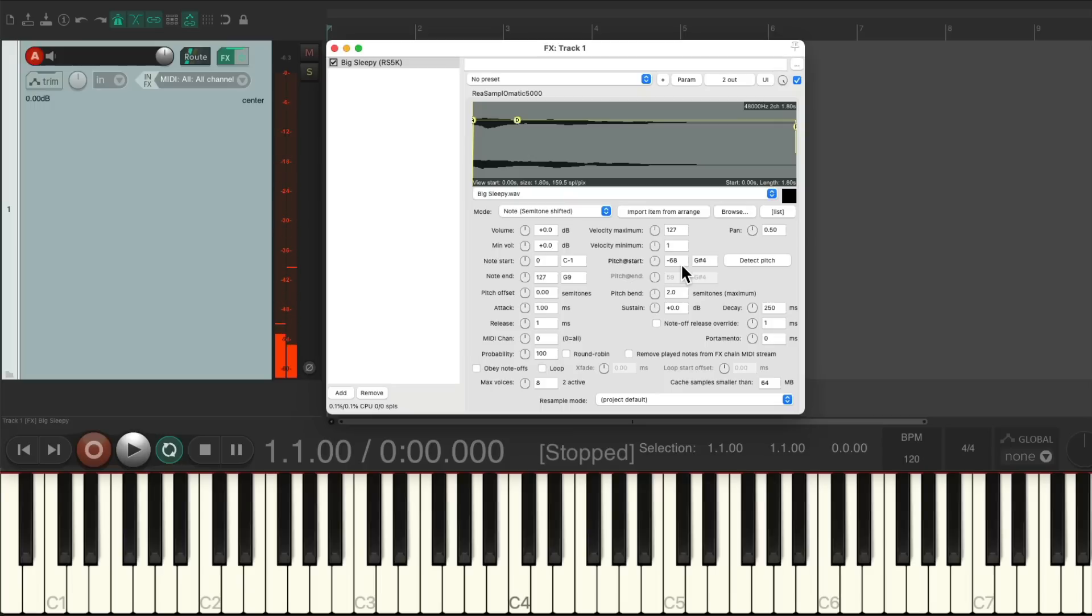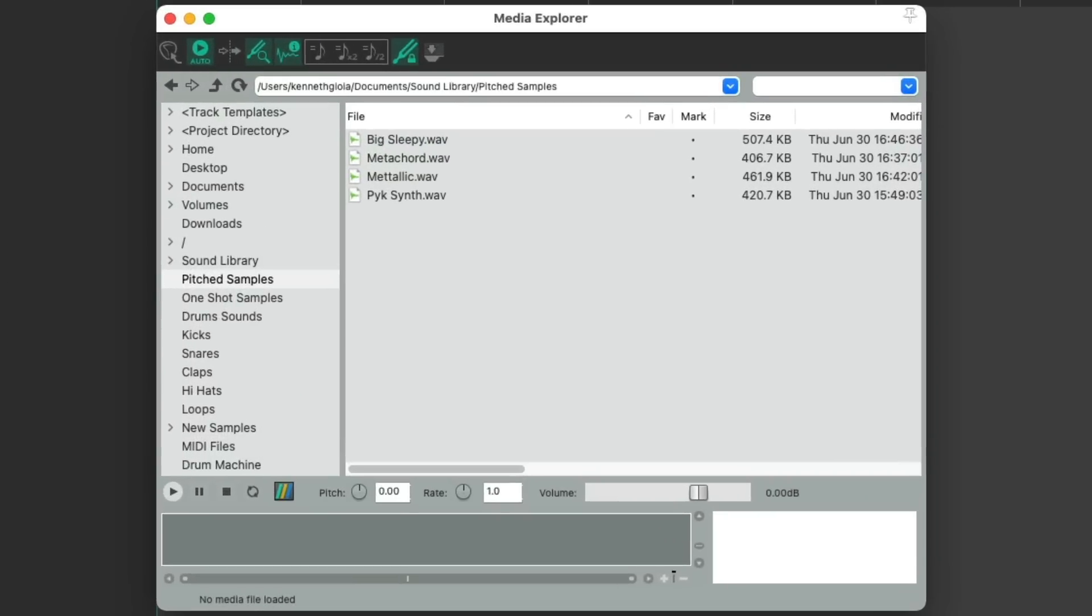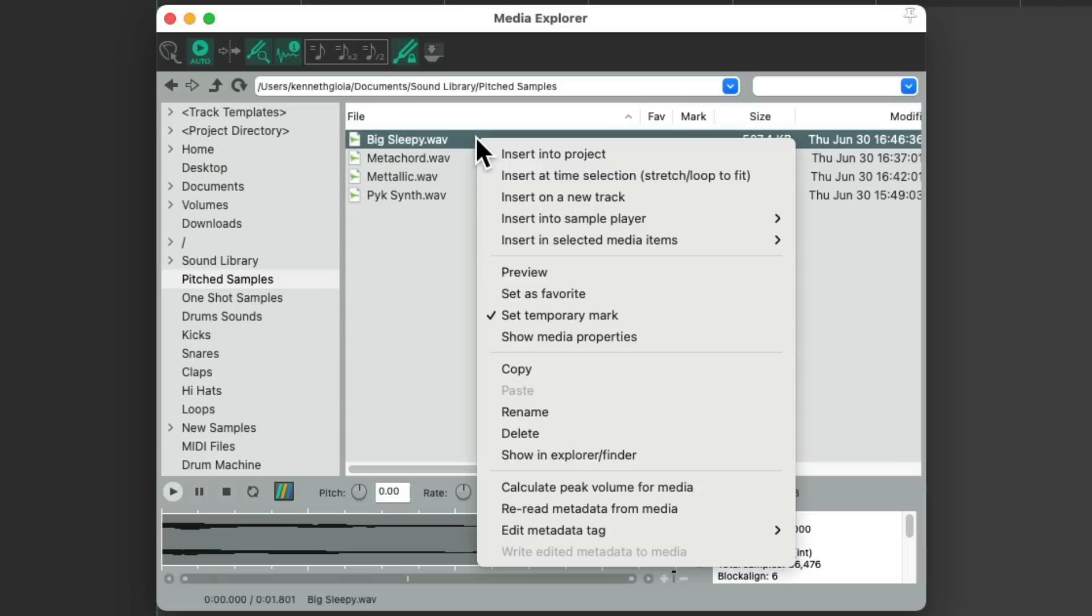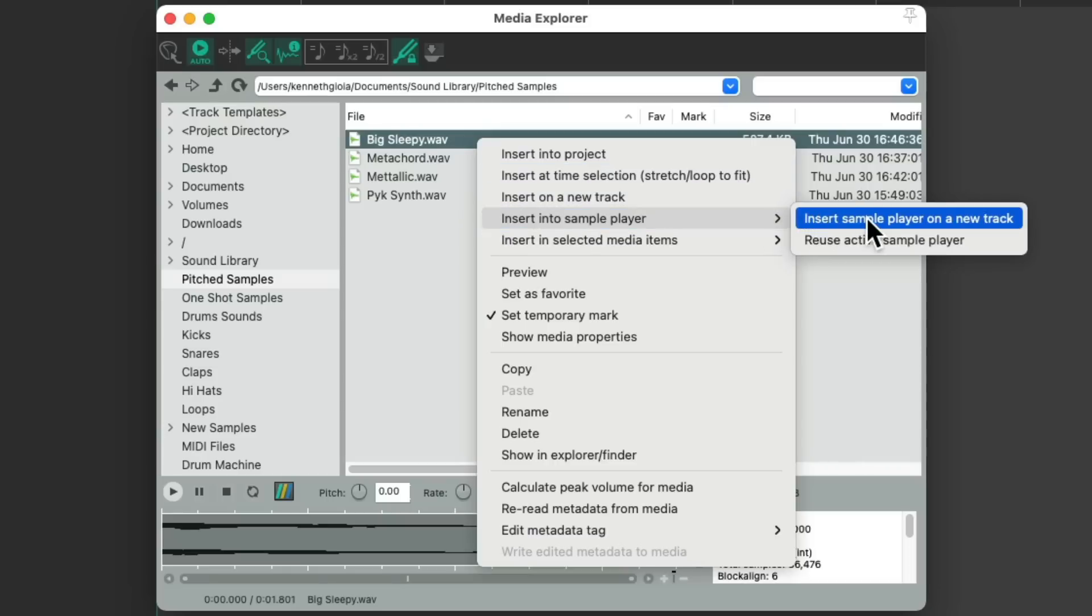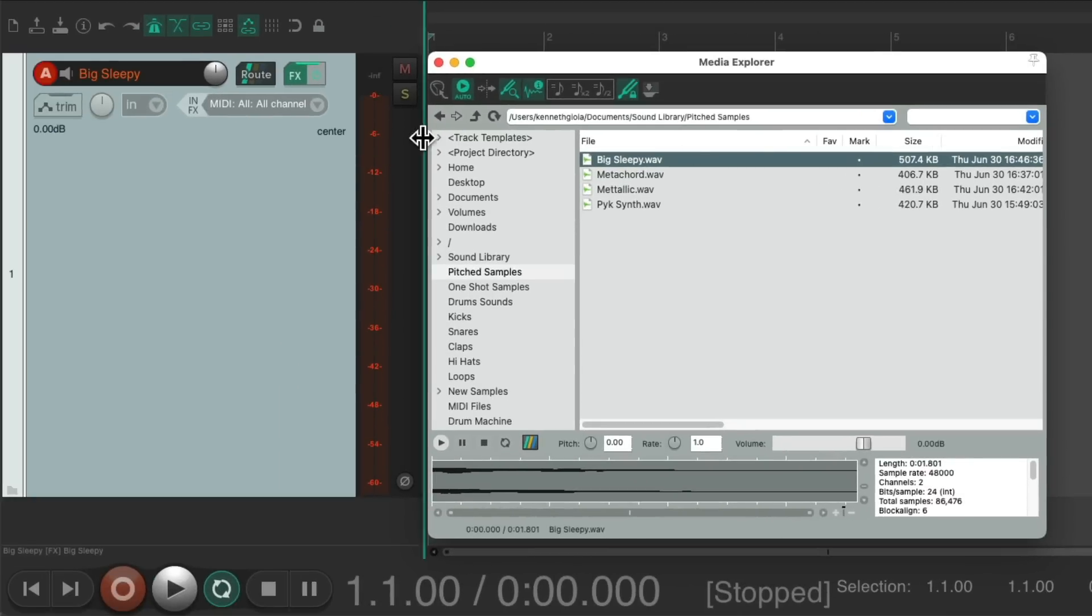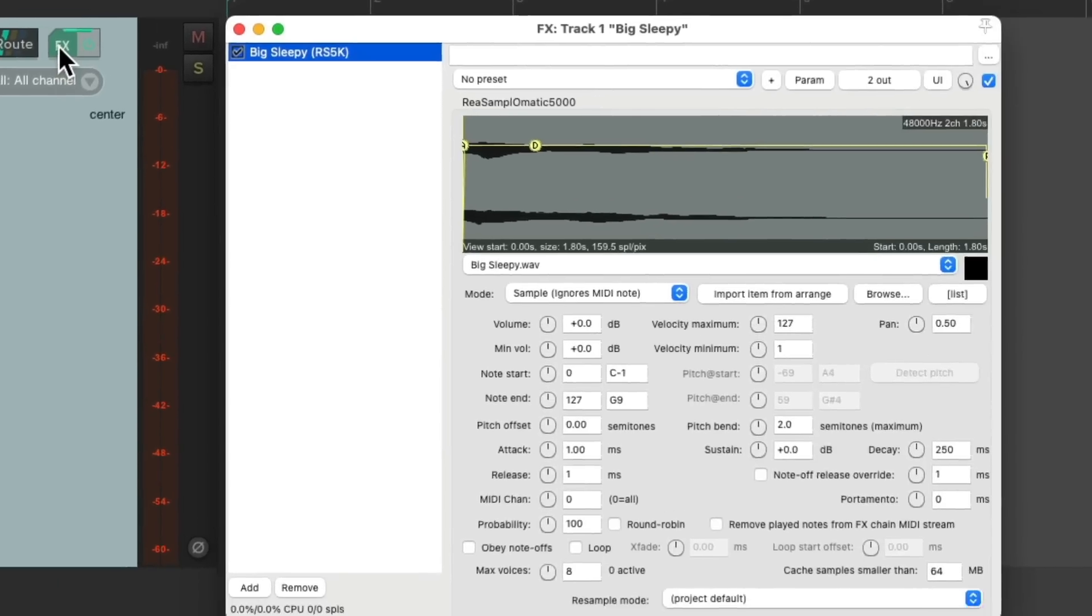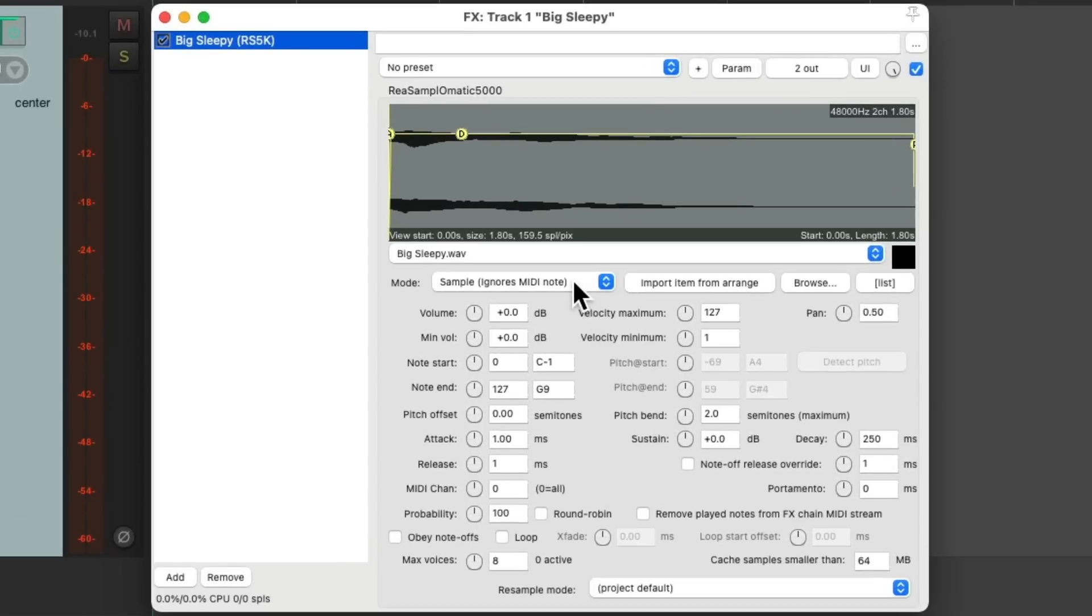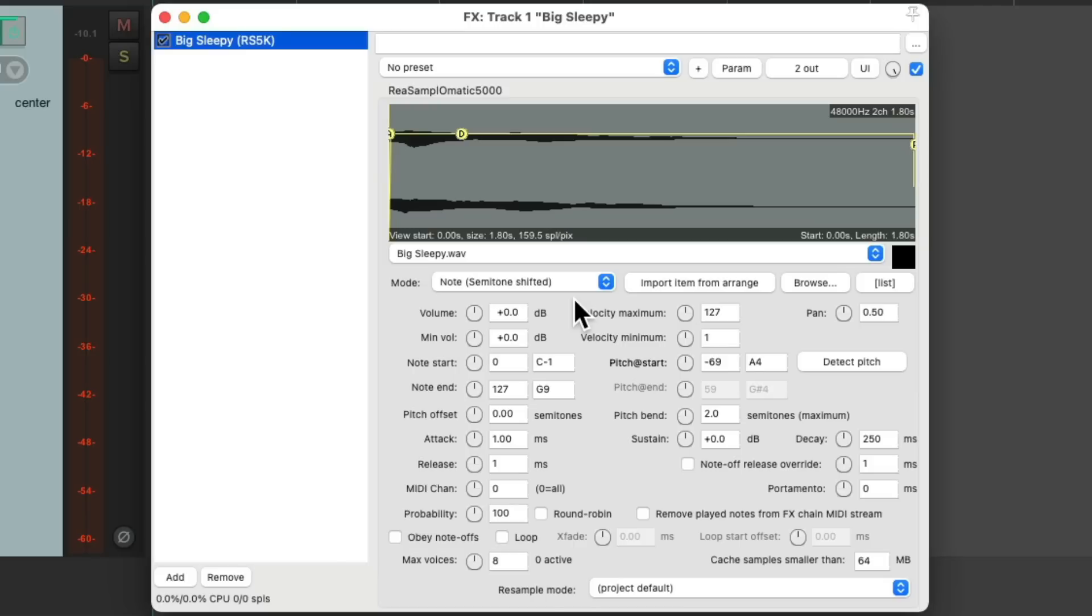But we can do this whole process a lot quicker. Let's delete this track and start over. Let's select the same sample. And instead of creating a new track, we can just right-click the file and choose insert into sample player, insert sample player on new track. And if we choose that, it's going to create a new track, it's going to set it to MIDI input, and it's going to put the Resamplematic 5000 plugin on the track, the one with the sample in it. But again, we still have to change the mode to note semitone shifted, and we also have to choose to detect the pitch over here.